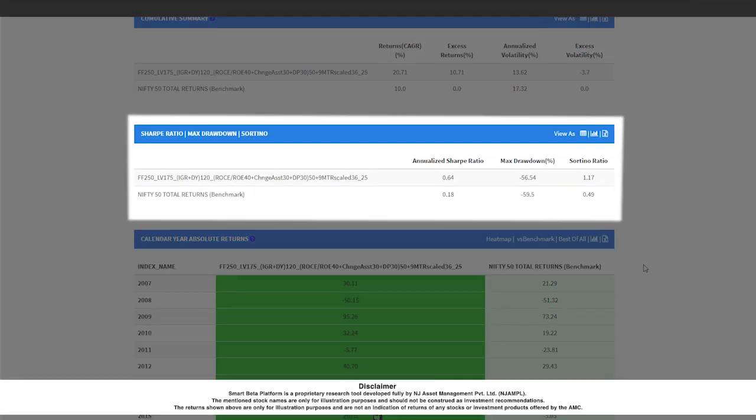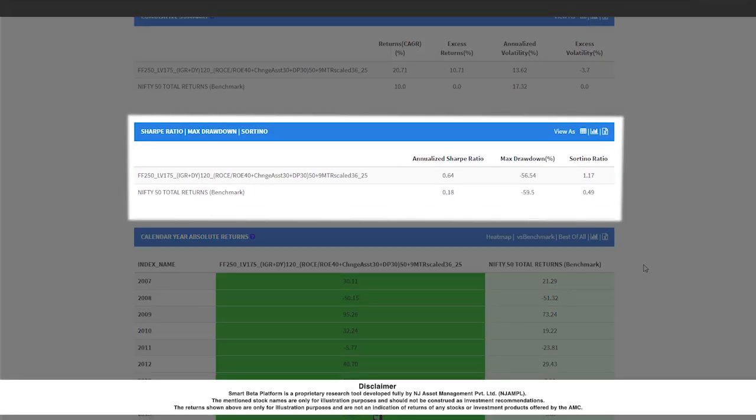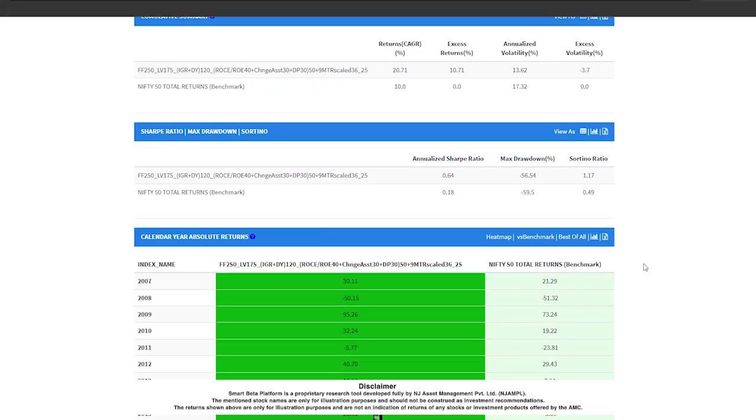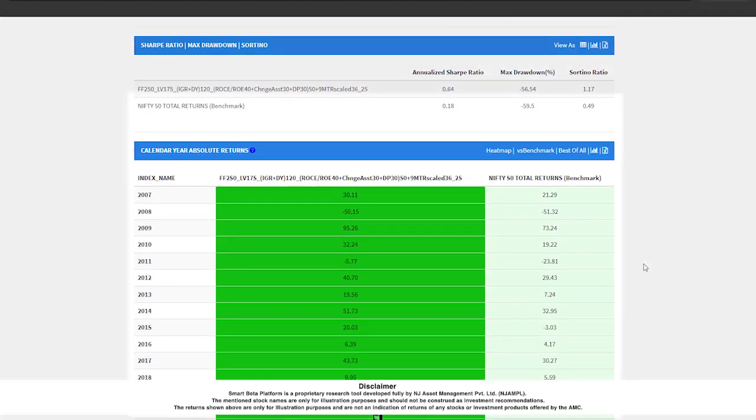The Sharpe Ratio, Max Drawdown, and Sortino Ratio report show the risk-adjusted returns metrics of the portfolio and the benchmark. It also talks about the downside sensitivity or downside risk of the portfolio versus the benchmark by showing the relevant maximum drawdown by the portfolio and the benchmark.